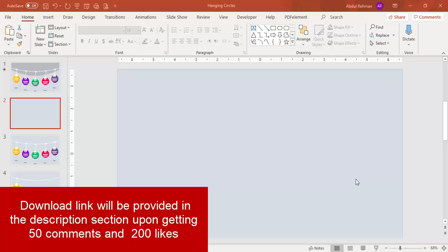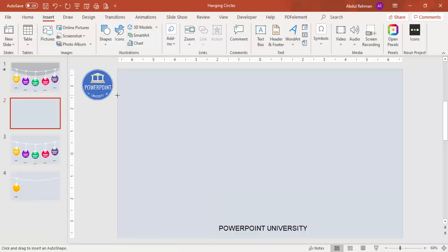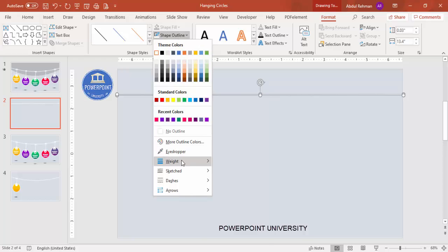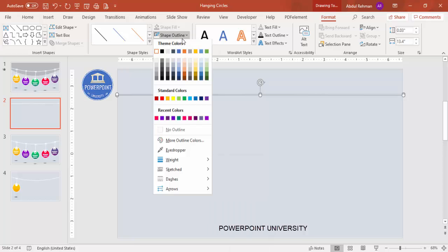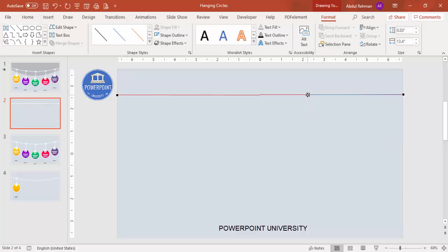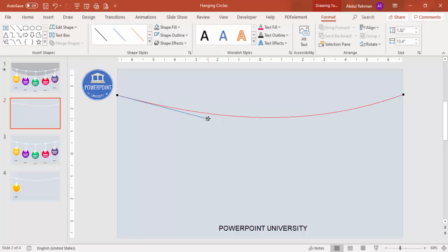Add a new slide and change the background to any light color. Then go to Insert > Shapes and from the Lines section select the Freeform shape. Click at one end, take the cursor to the other end, and double-click to make sure the line is straight. Change the outline color to white and increase the weight so it's visible. Then right-click and choose Edit Points to bend the line into a curve — select one point and drag it down, then do the same on the other side.